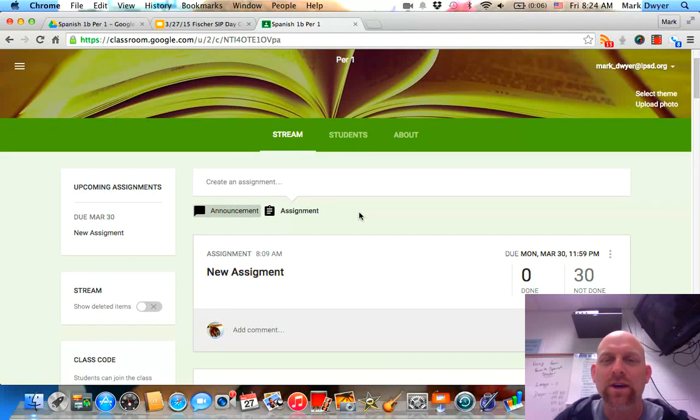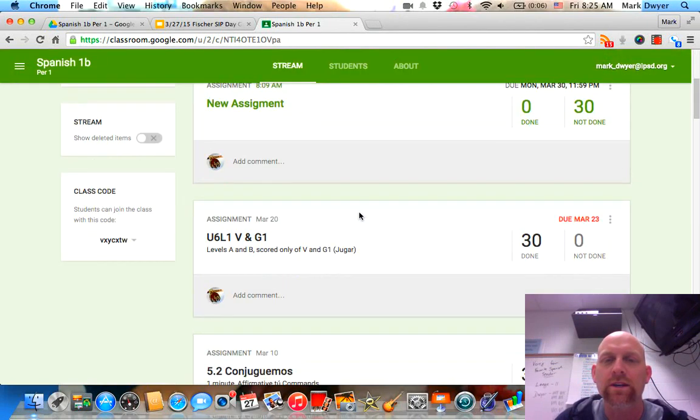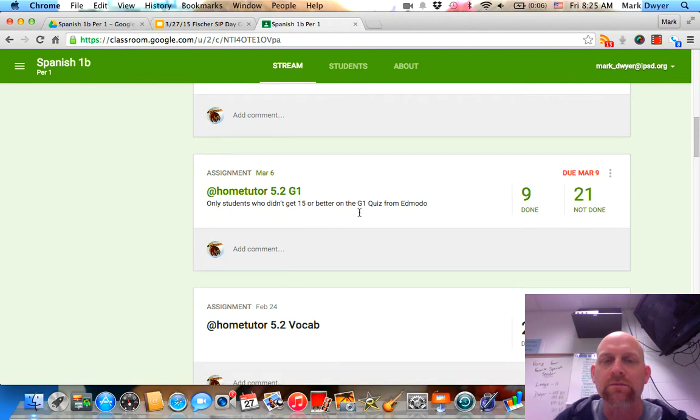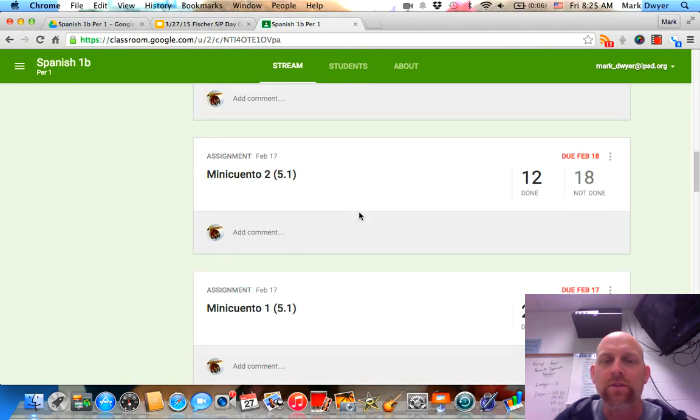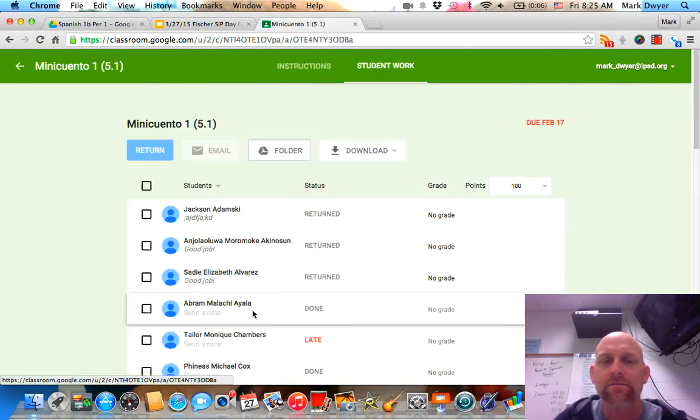Hey everybody, this is Mr. Dwyer. I'm just going to show you real quick one awesome thing you can do with Google Classroom and that is editing papers without ever printing them out.